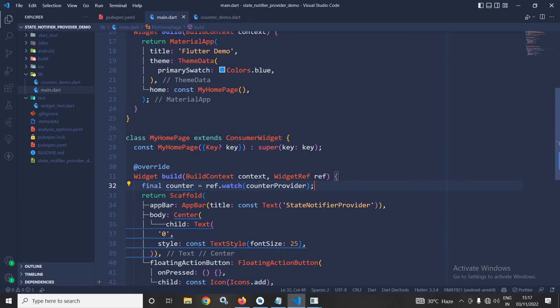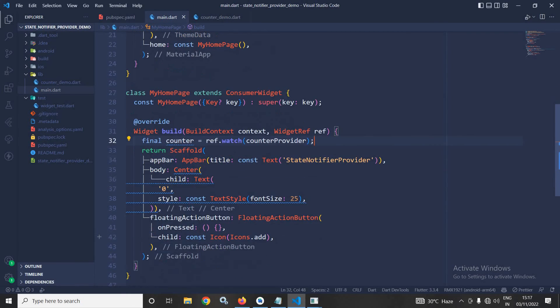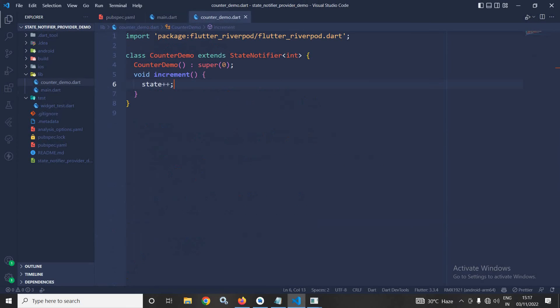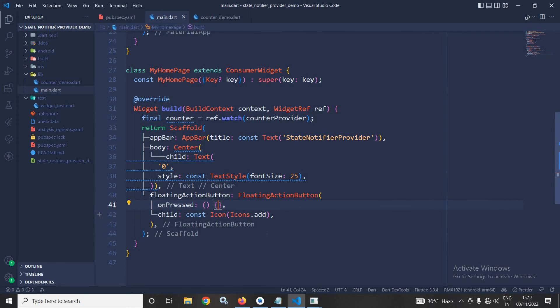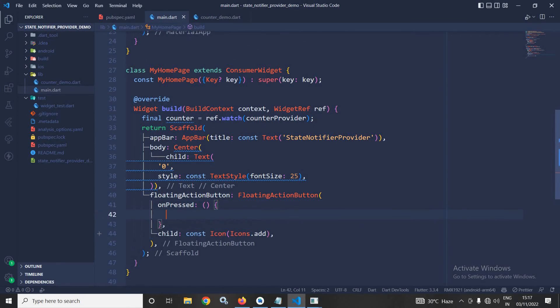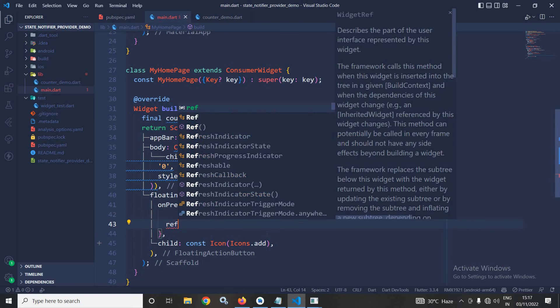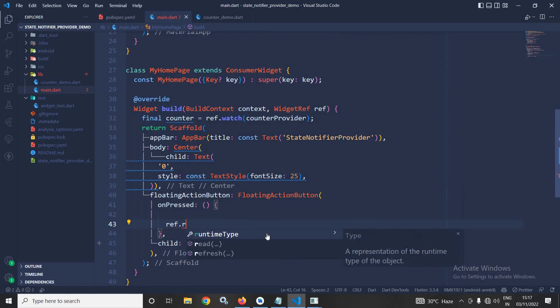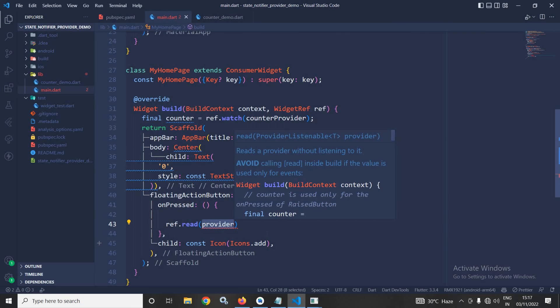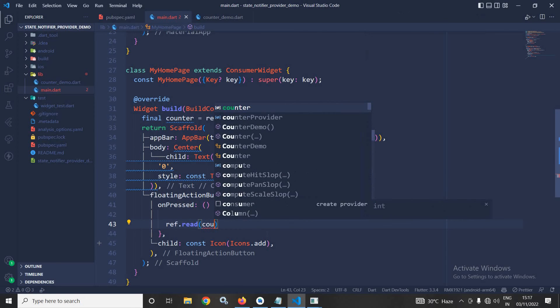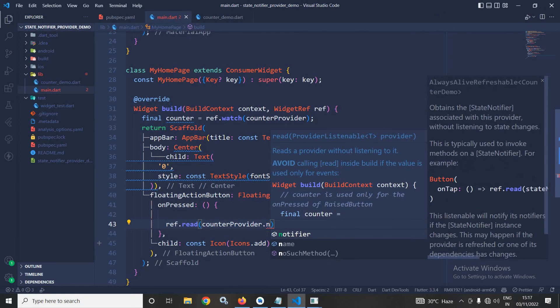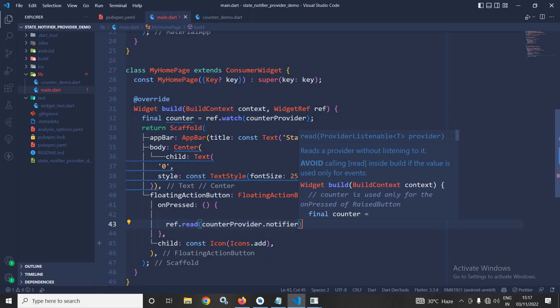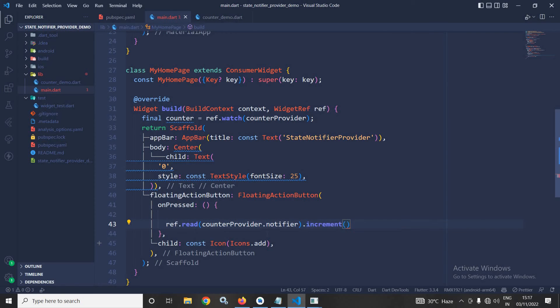And now, inside the floating action button, in the onPressed here, I will call the increment function which I have created here. This increment function will increase the state. And to do that, here I will use ref.read. This also I have discussed. Ref.read, then counterProvider.notifier. And here I will get the increment function.